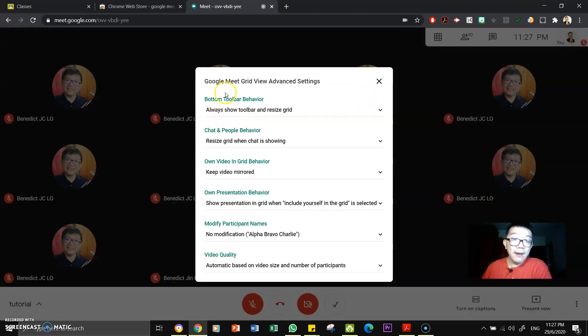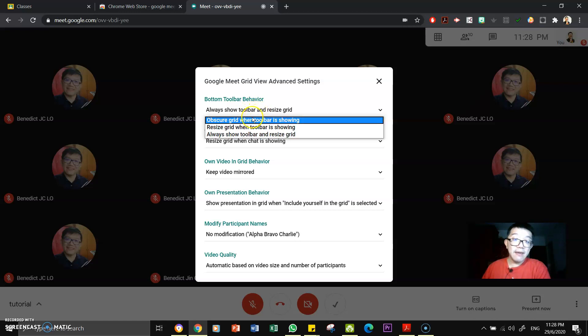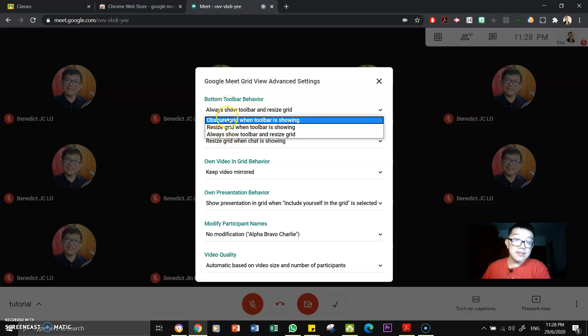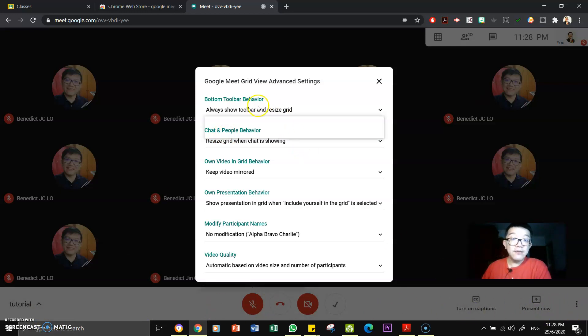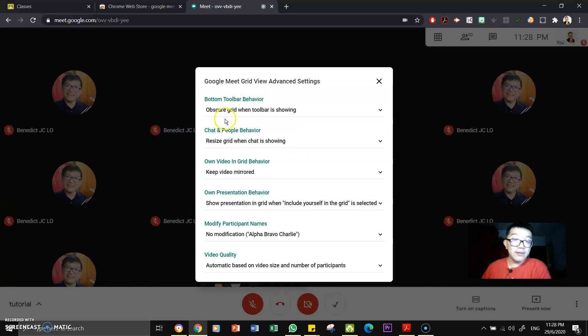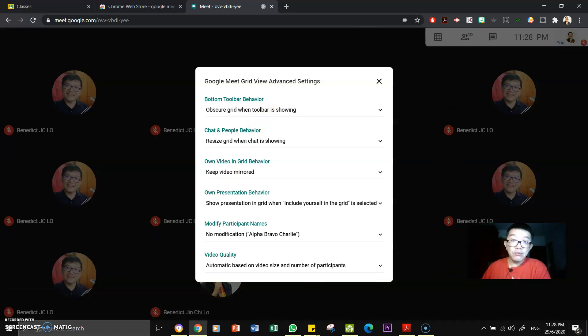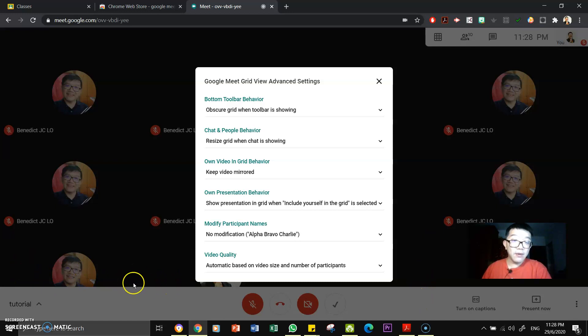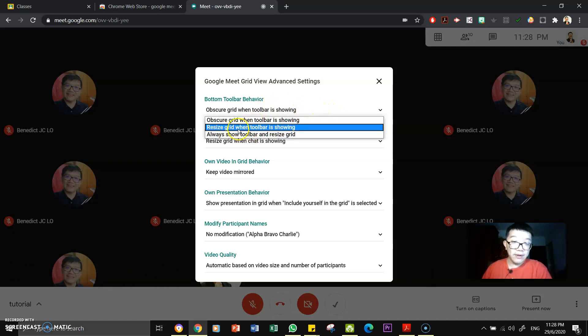Here it talks about the toolbar behavior, always show toolbar and resize grid. Yep, so this is a few options. I prefer to see my toolbar down there all the time, so it is easier for me. If you do not want, you can always go for this one. Now you can see that it will obscure the toolbar when the toolbar is showing. Yeah, so sometimes when you pull it up, you see that the toolbar has gone. Yeah, and when the toolbar is showing, it will obscure the view. Yeah, the grid will be obscured or it means it will cover the grid. You can resize the grid.